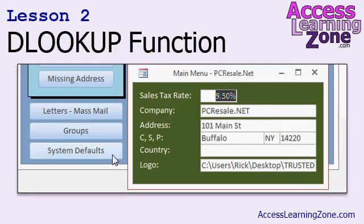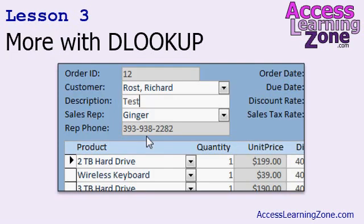In Lesson 2, we're going to move the system default values off the main menu onto its own form. And then we're going to learn about one of the most powerful functions in Access called DLookup, where you can look up a value directly out of a table without having to have the form open. In Lesson 3, we're going to spend some more time working with the DLookup function. We're going to add a sales rep field to our customers and our orders, and by picking the sales rep, I'm going to use DLookup to display that sales rep's phone number on the order form and on the invoice.